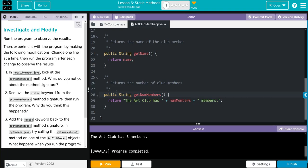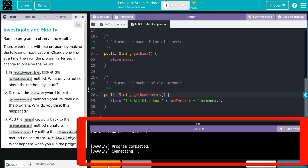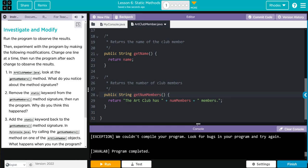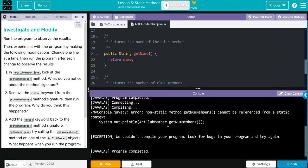Let's go back to my console. Number two, remove the static keyword from the getNum's method signature, then run the program. What do you think happened? Let's go back to ArtClubMember. Let's remove static on line 28.